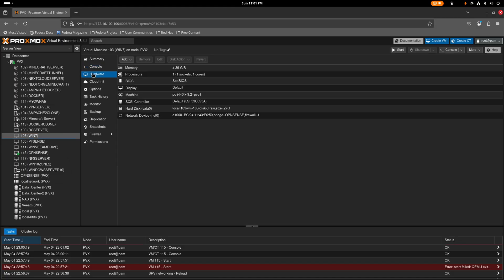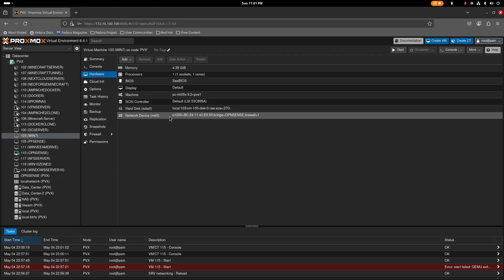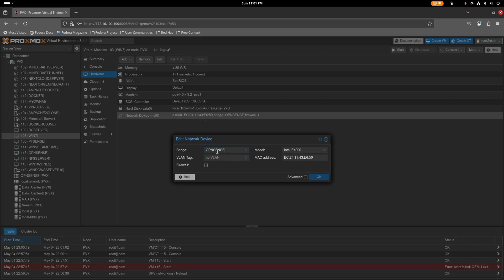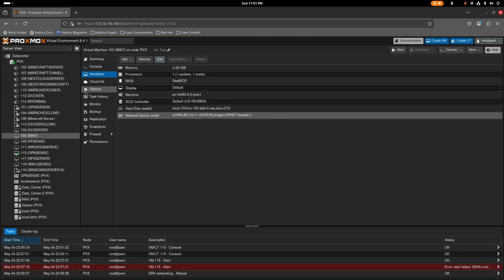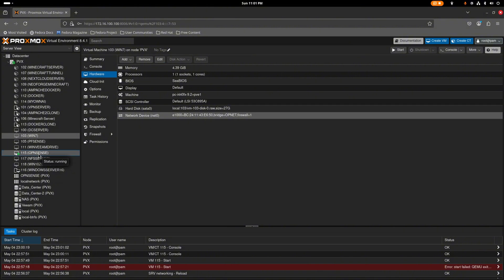Before turning on a virtual machine, go to its Hardware settings and select the LAN interface we just created. For the demonstration I'm using Windows 7, but you can use Windows 10. Change the network device to the OPNsense LAN bridge so it will receive internet service from the OPNsense server.